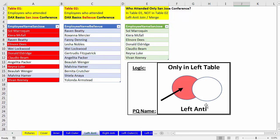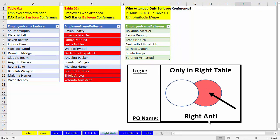The left anti-join is when we only want items in the left table — the overlap is completely left out. Only items in the first table that are not in the second table are merged into a new table. Right anti-join: only in the right table, not in the left table. We only want the items in the second table that are not in the first, merged into a new table.